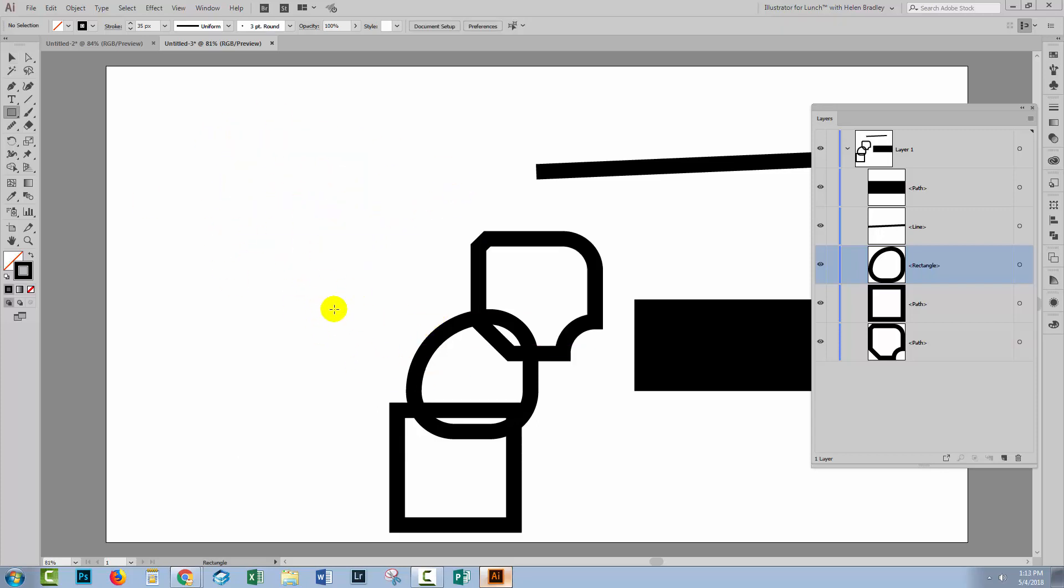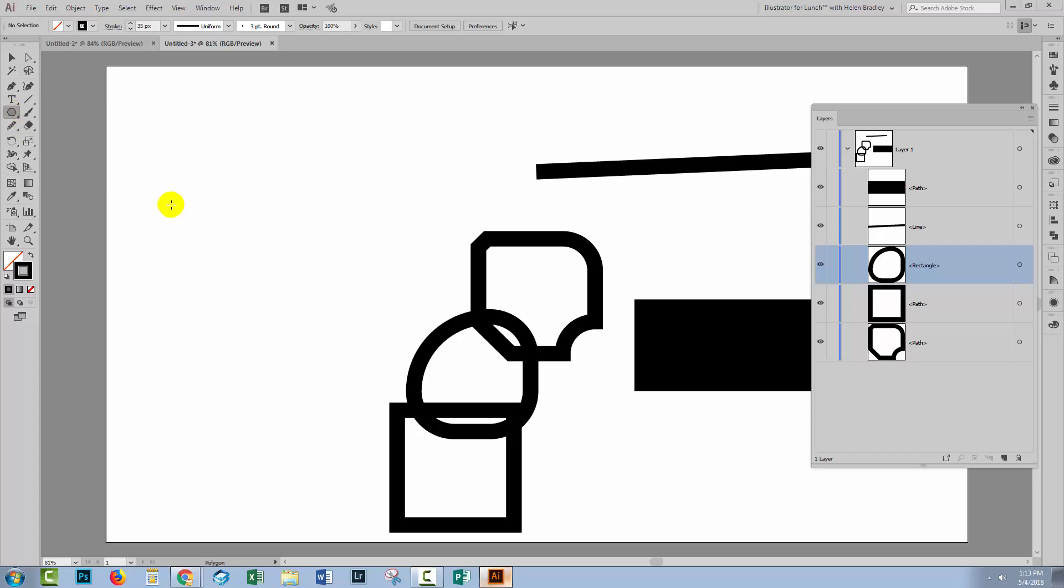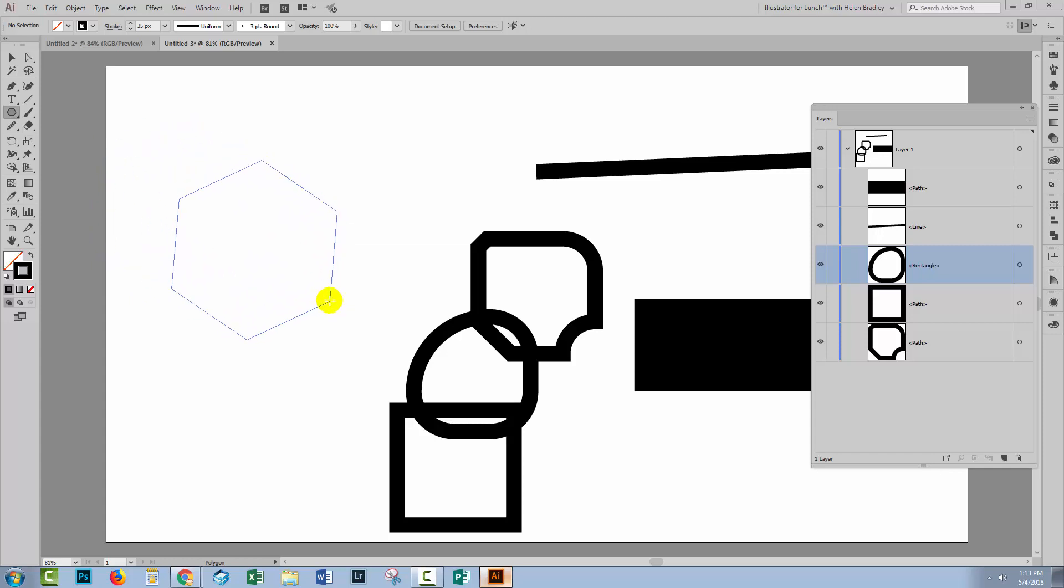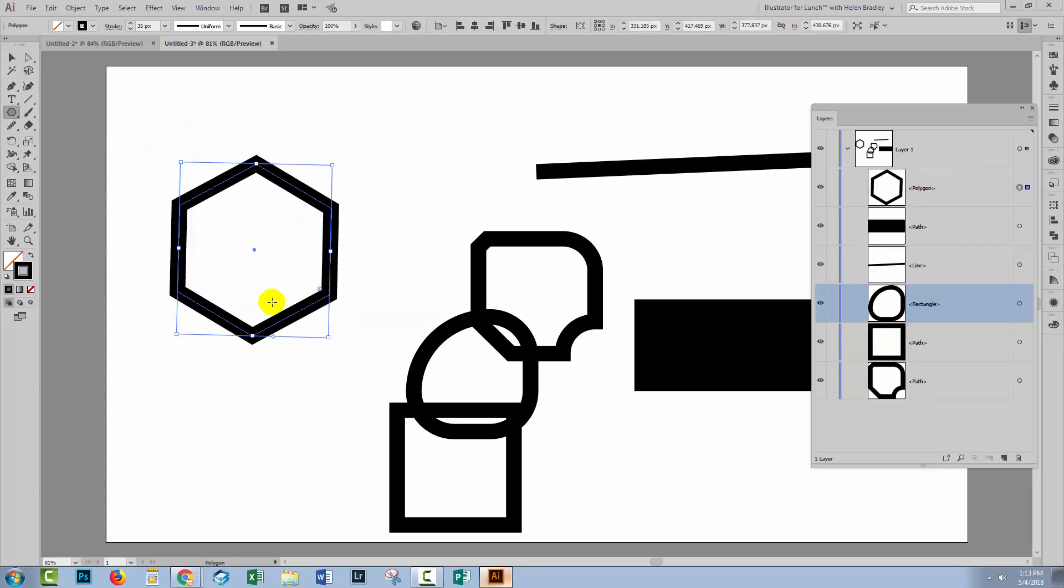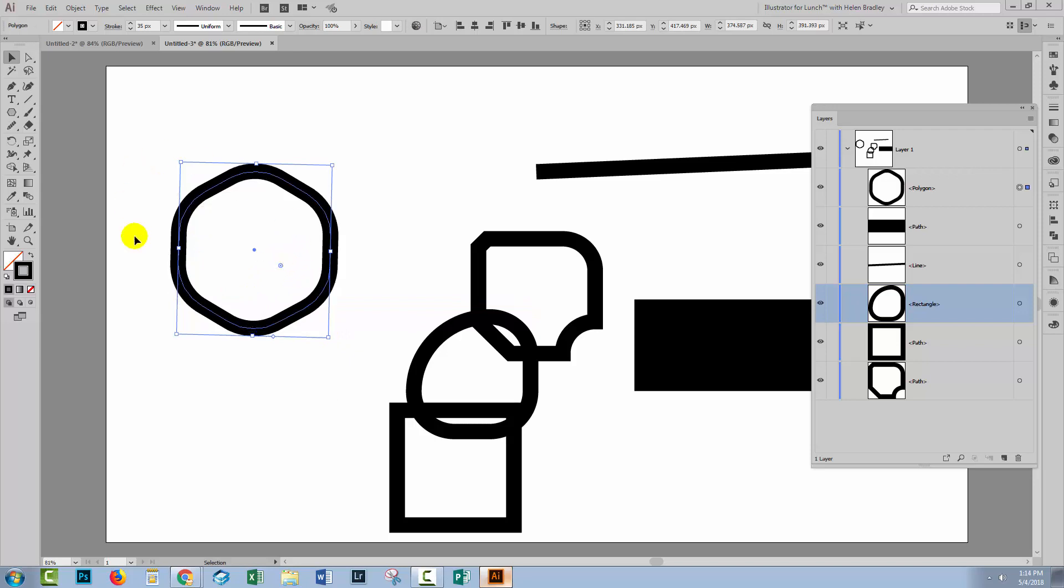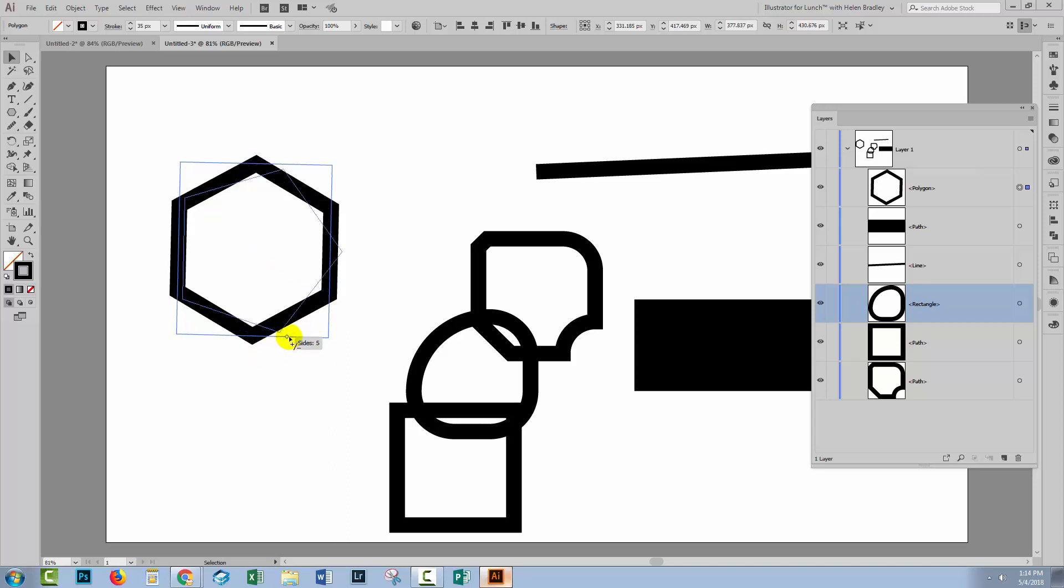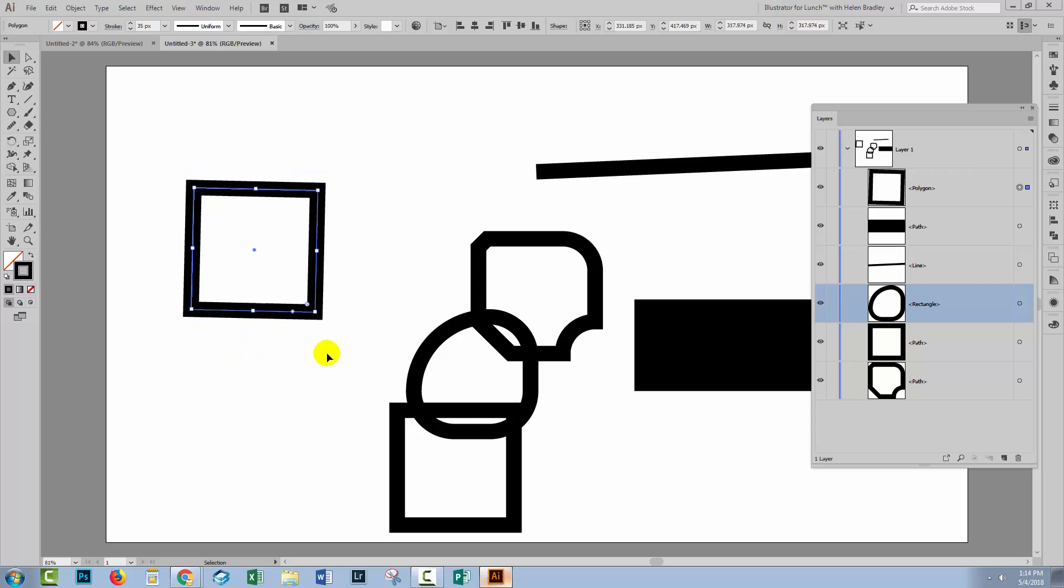Now another one of the live shapes that you might be interested in is the polygon. So let's go to the polygon. I'll drag out a polygon. This one is just a six-sided figure. When I select over it, you'll see that we've got this corner widget so we can drag in on the corners or drag out on the corners. There's also a widget here. And this increases or decreases the number of sides. So we can turn a six-sided figure into a four-sided figure by just dragging on this widget.